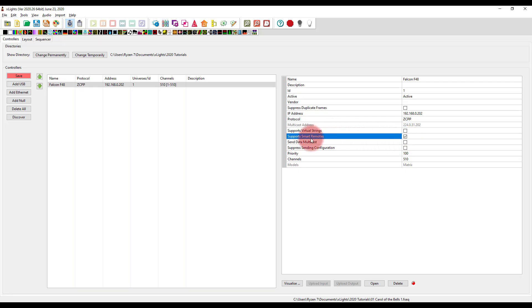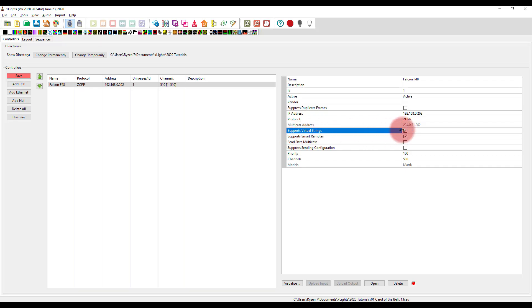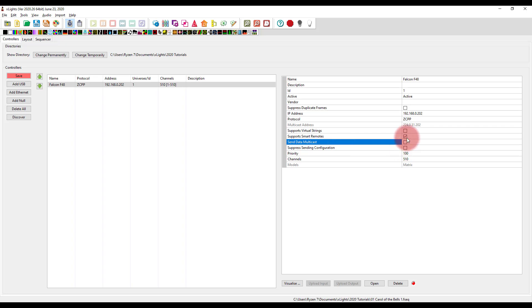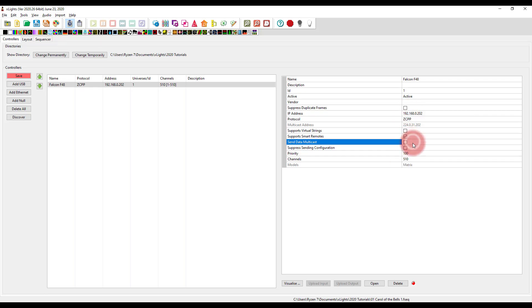So like I've got smart remotes on my Falcon, supports virtual strings, those are usable, I'm not going to use those in my display. You can send the data multicast or by default, it's going to be unicast. Again, there's no need to turn that on unless you know you're using it.